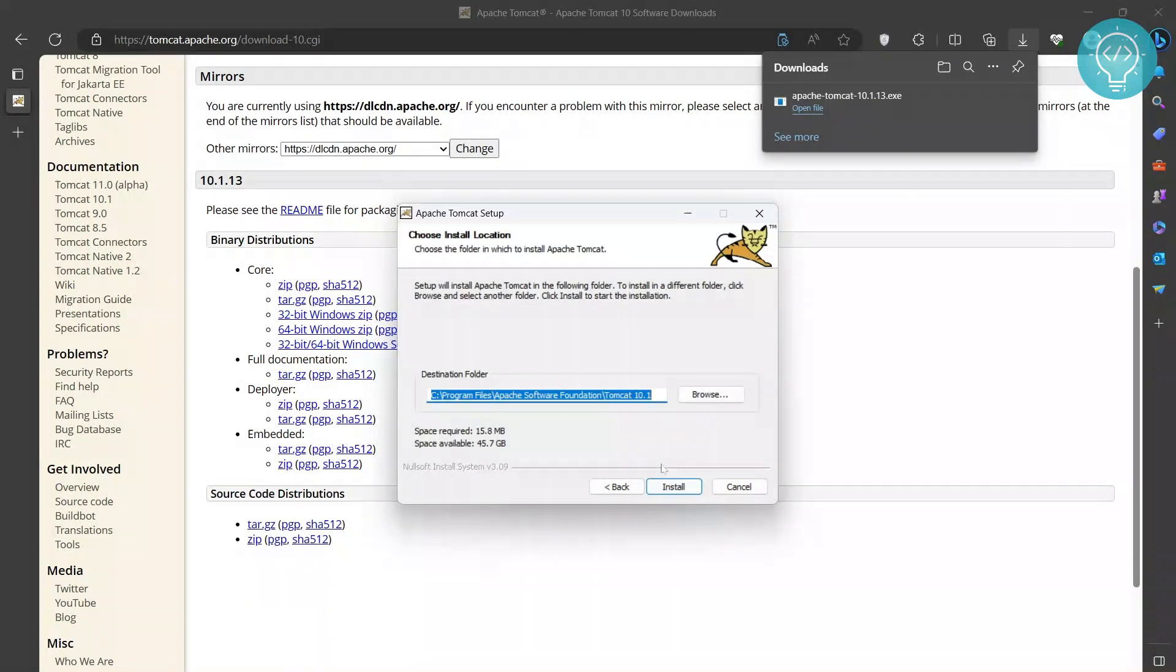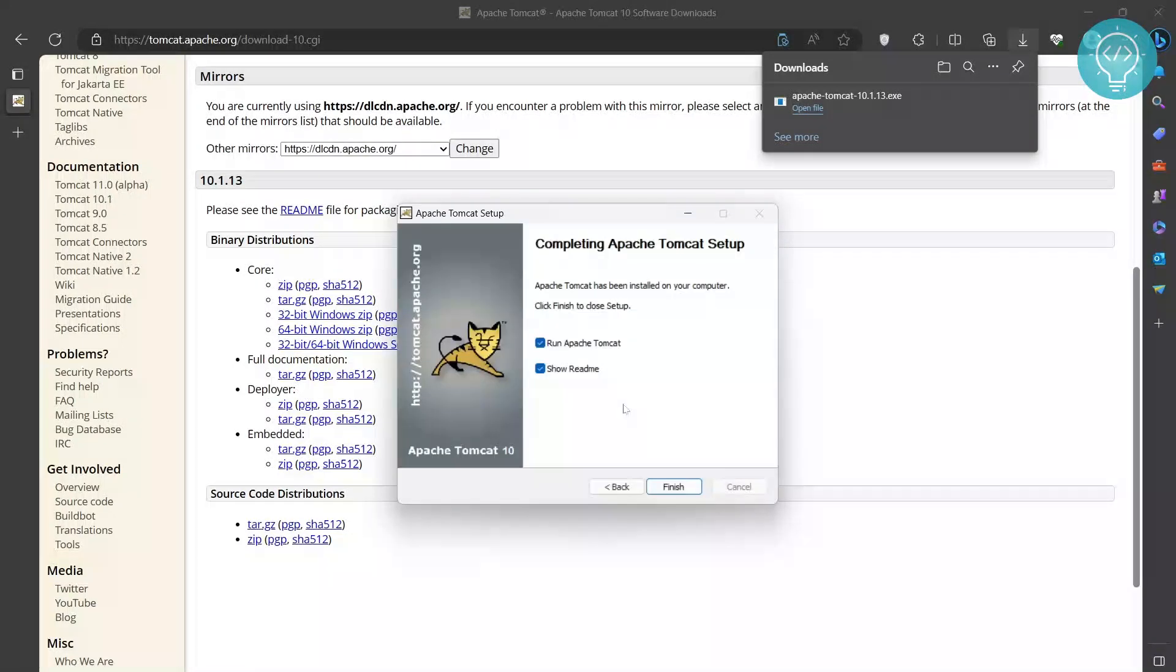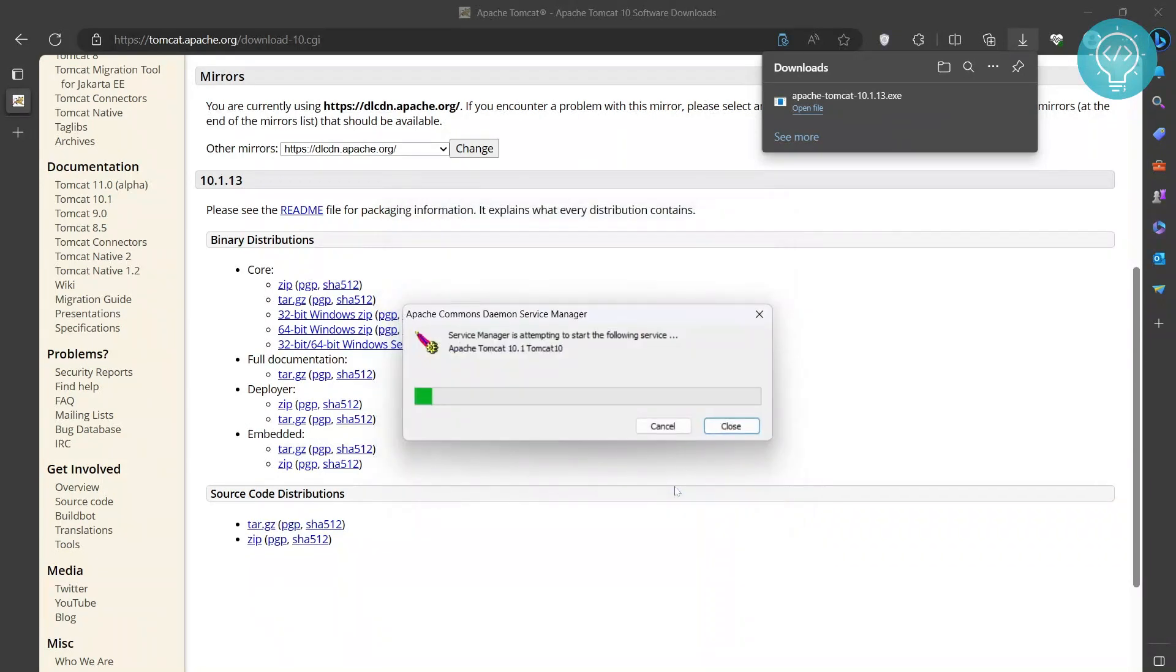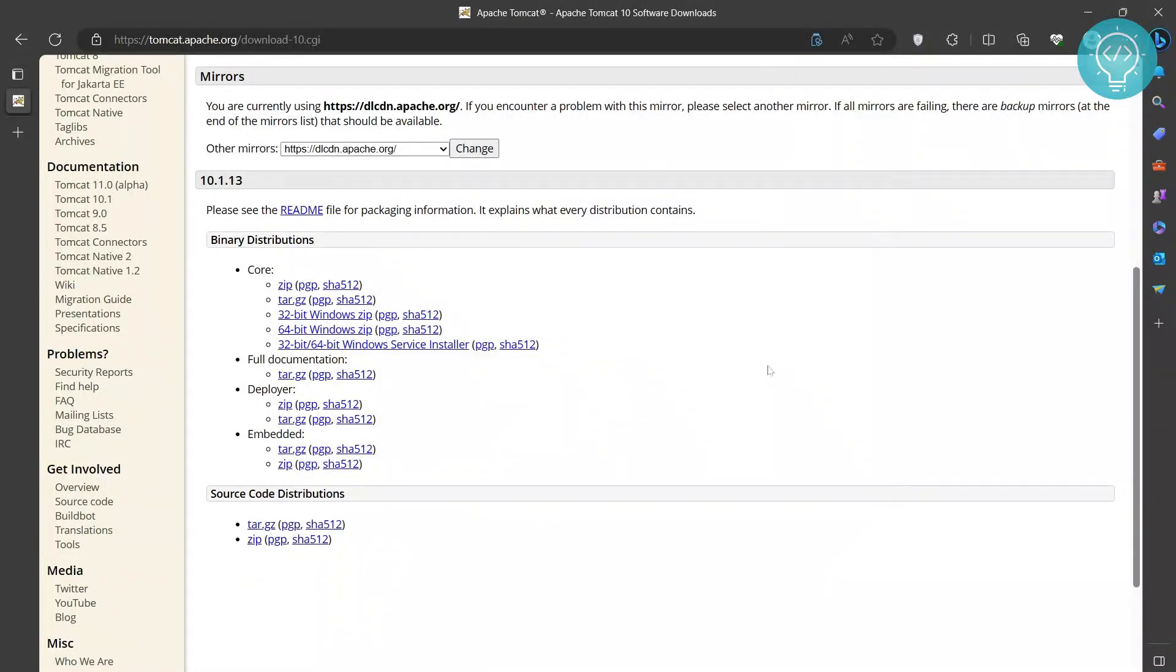Click install, and finally your server is being installed. Now it has finished installing, so I can uncheck this and keep this checked. Click finish and your service will start now.